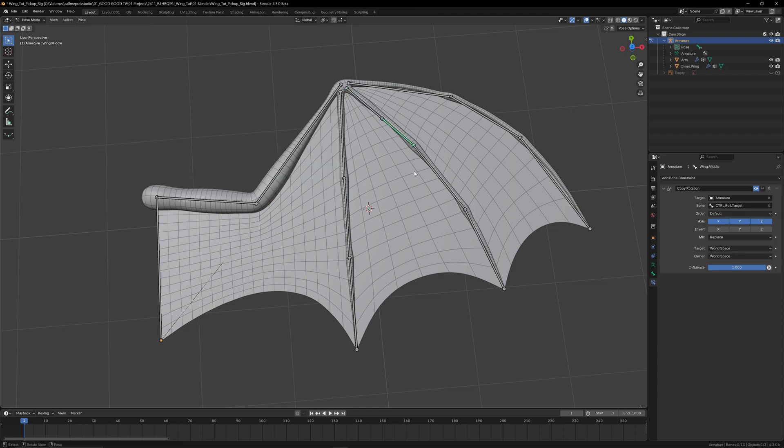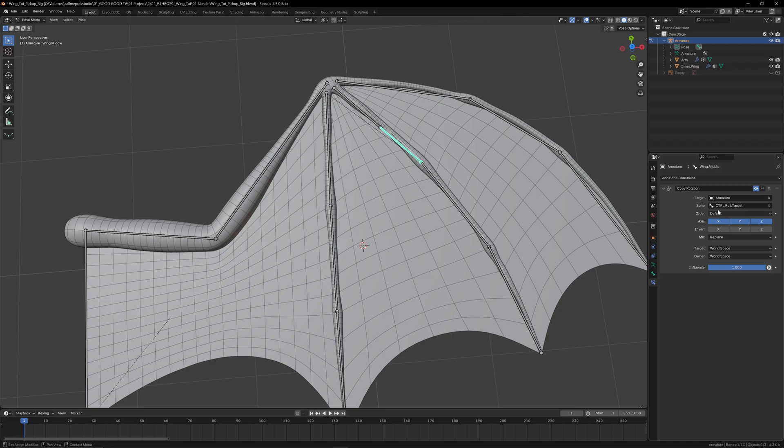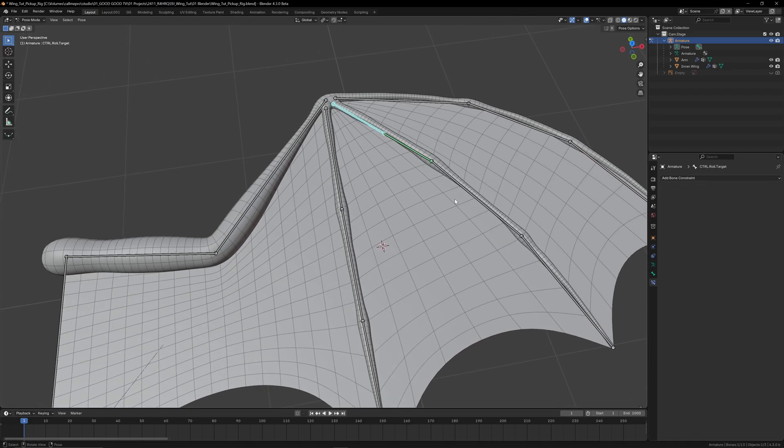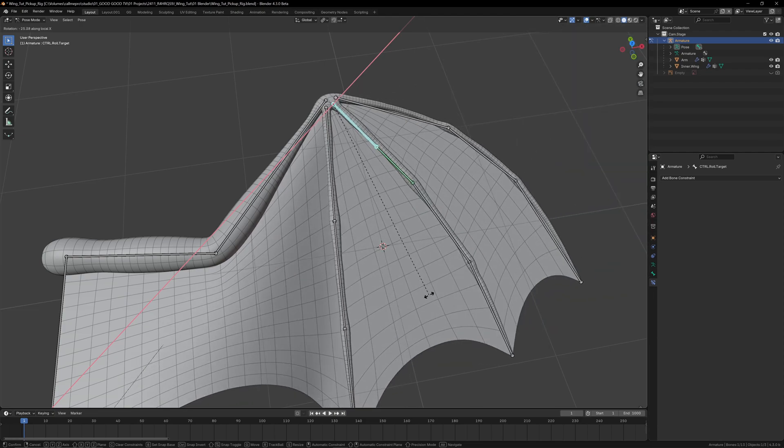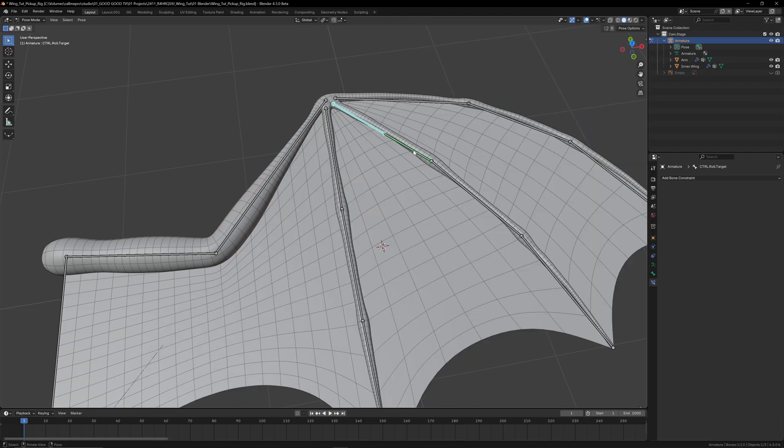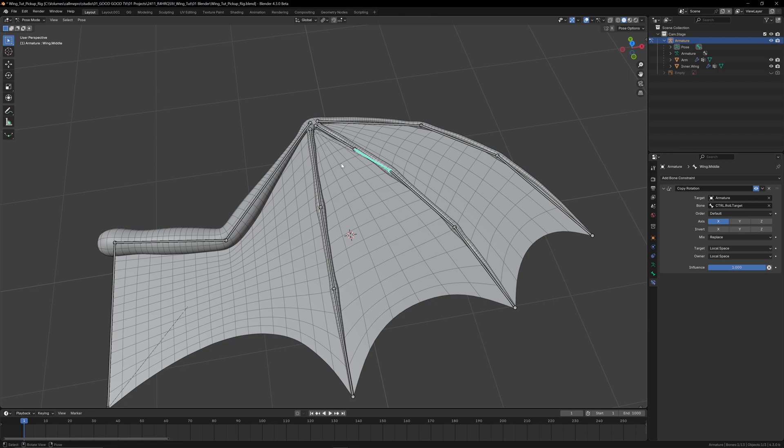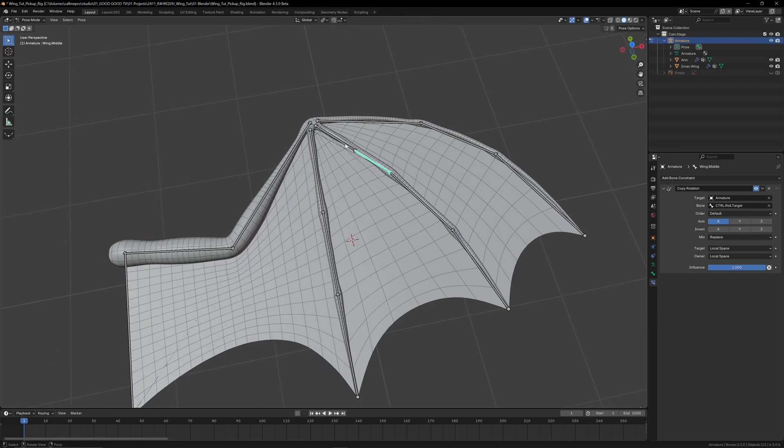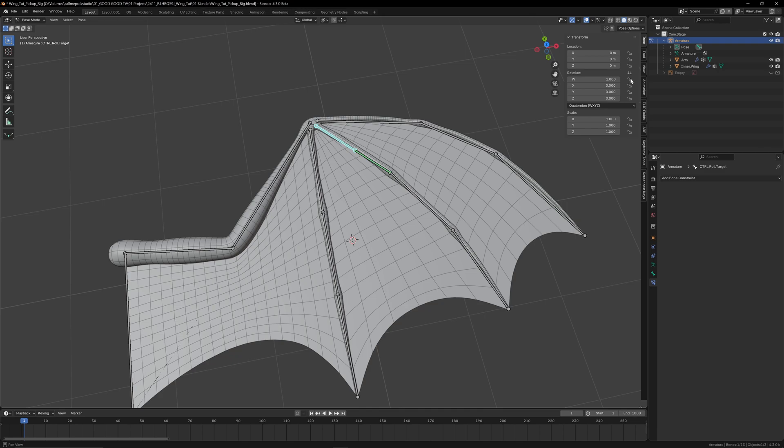We only need to copy the up and down rotation, so the axis we want is X, so we'll uncheck everything else in the constraint settings. Also, we only want to rotate around the local coordinates of each bone, so we can switch from world space to local space. And as we only want the X rotation of our control bone, we can lock the other axes by expanding the sidebar and locking all the rotation channels except for X.